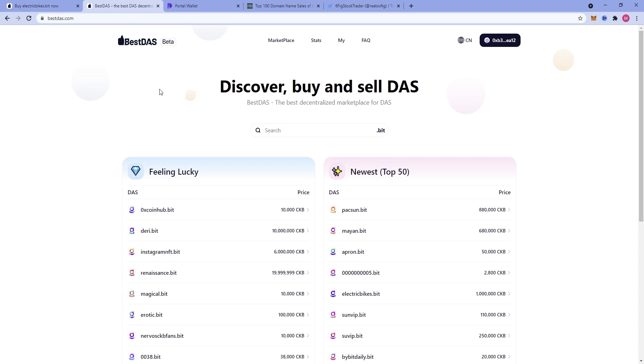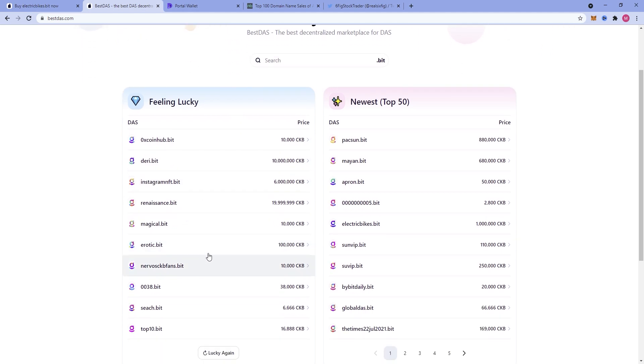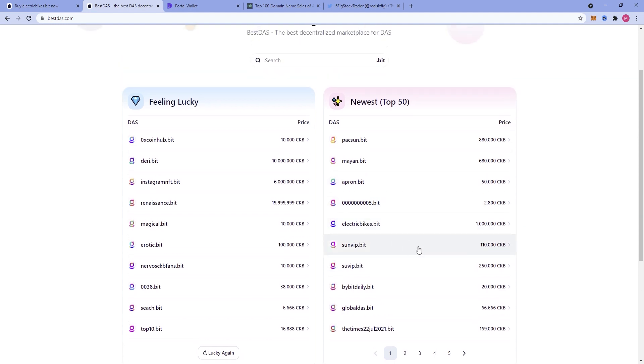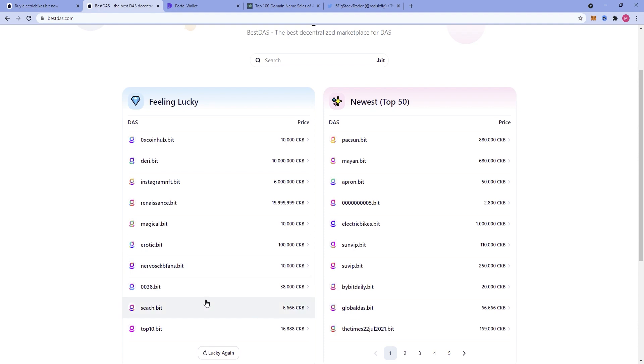When you get to Best DOS, this is in the sandbox right now. You can kind of see who is registering domain names and you can see the top 50 newest. You can see electric bikes, I registered that. This is newly up for sale. This is kind of interesting to see who is reserving what.